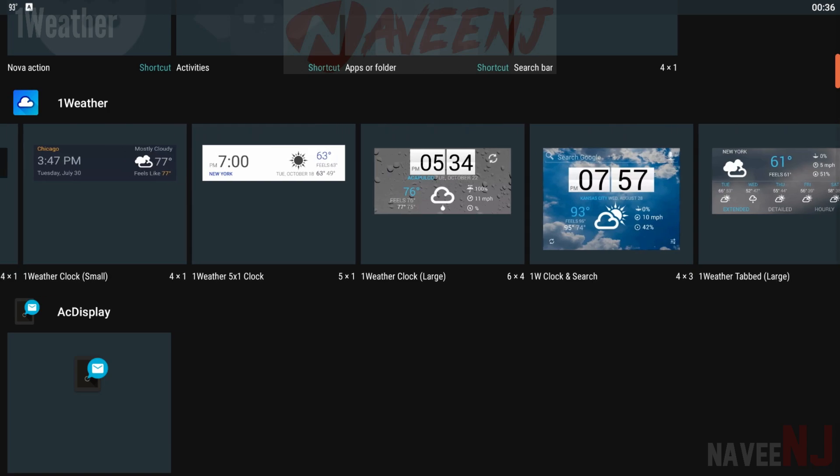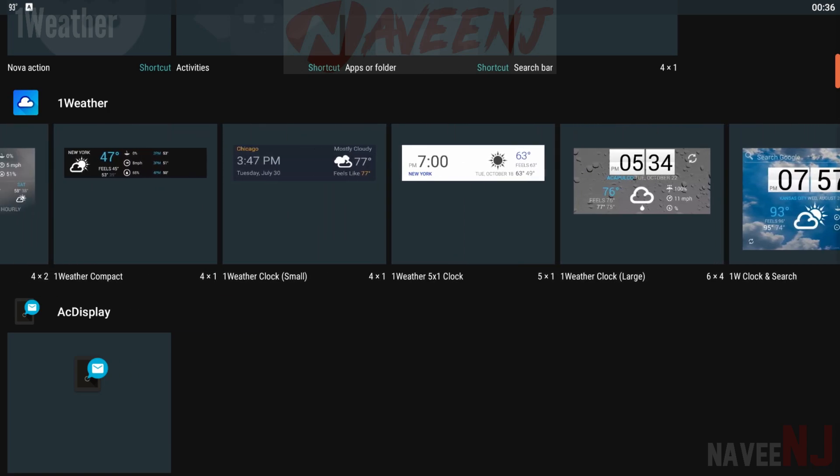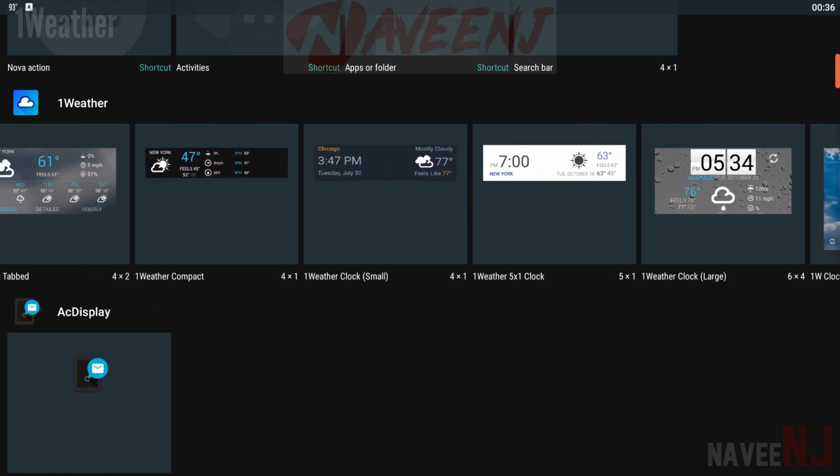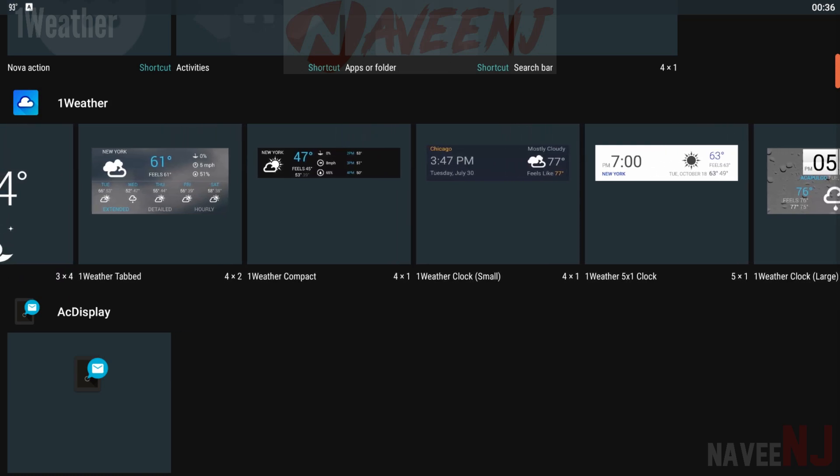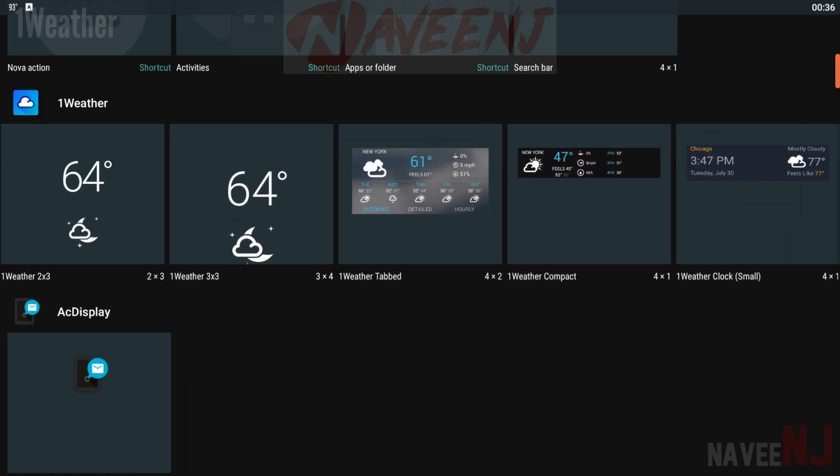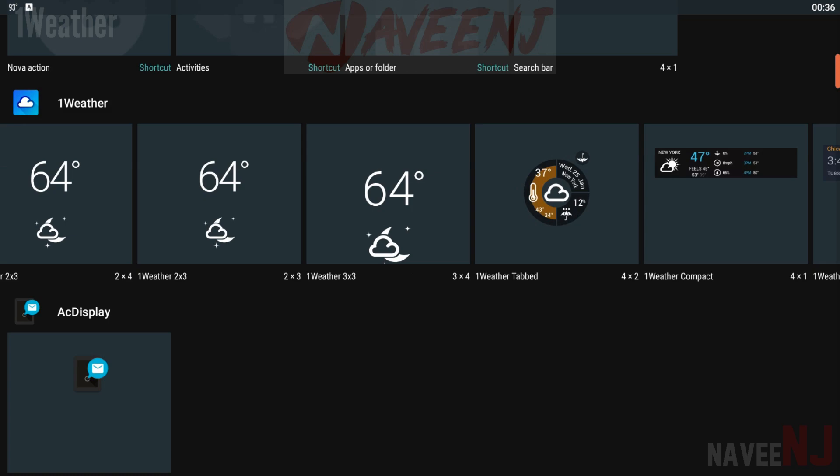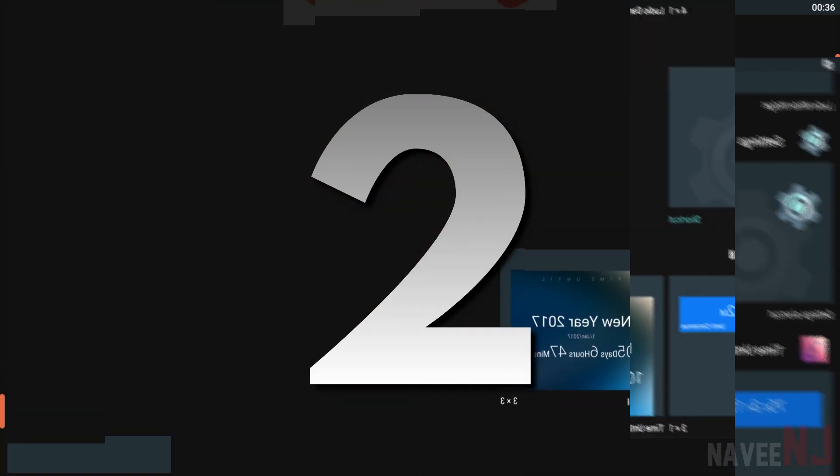Clicking on the weather portion takes you to One Weather's main interface. There are also weather-only widgets that deliver a good amount of information. It's free to use. All the paid version does is remove ads.